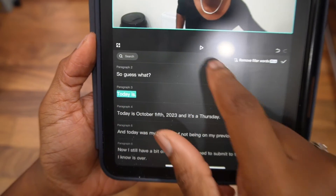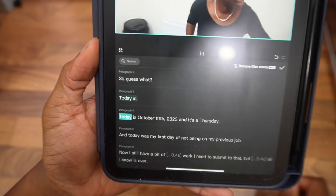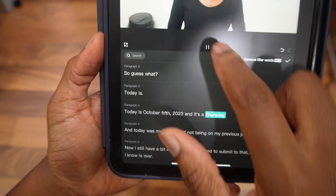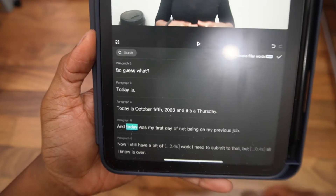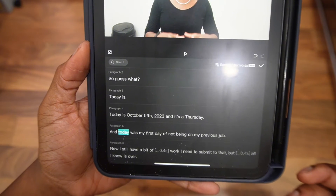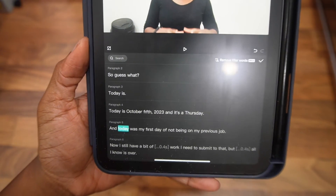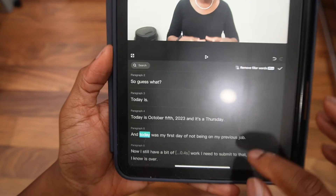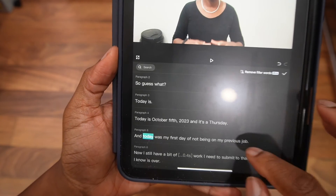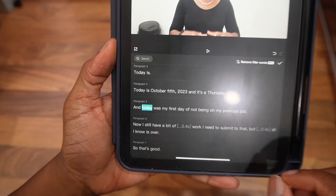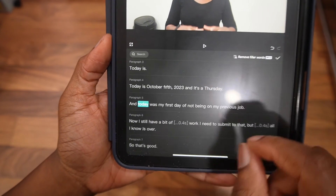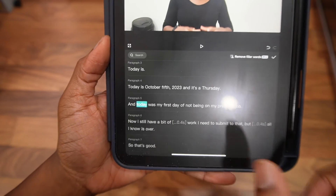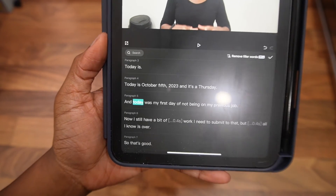And now it would just go straight: 'Today is October 5th, 2023. And it's a Thursday.' See that? And that's how you basically do your text-based editing on CapCut. It's pretty straightforward and it just helps you see visually and also by text all the areas where you have any silences that you might want to cut and make some jump cuts in. Try it out and let me know what you think.